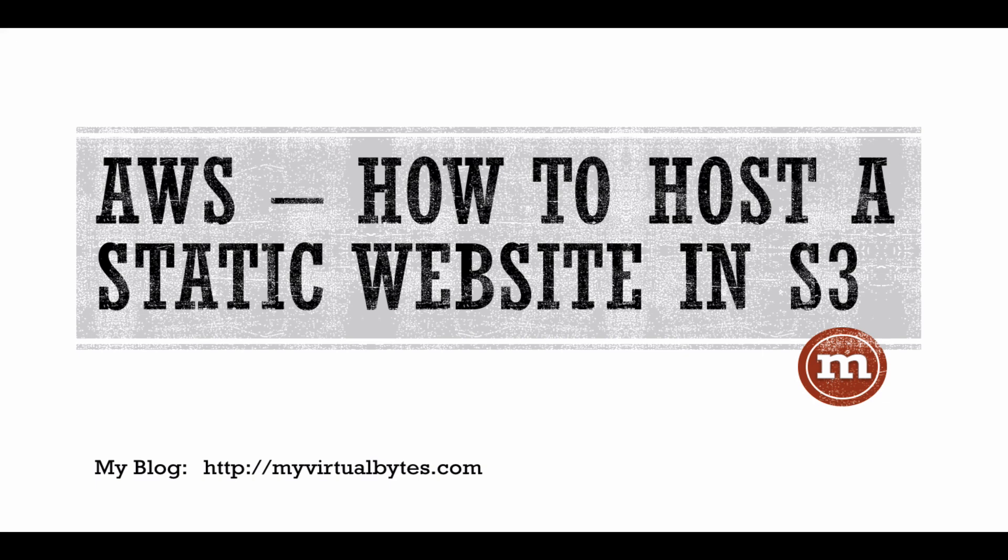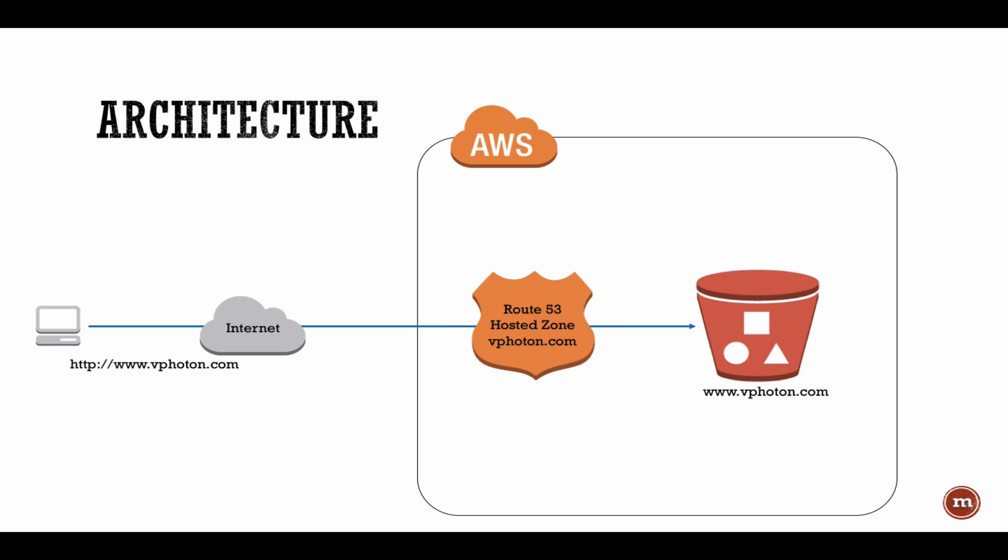Hello everyone, in this video I'll go through the steps how to host a static website using Amazon S3. First of all, let's just have a quick look at the architecture of what we will be deploying today.